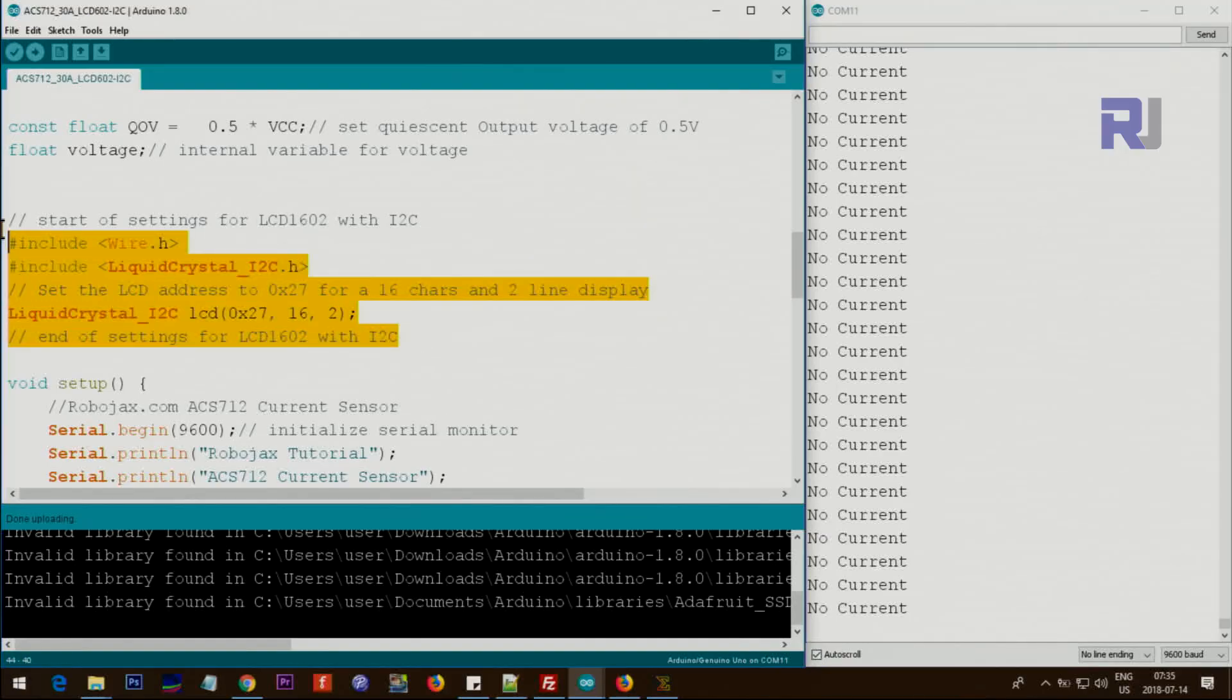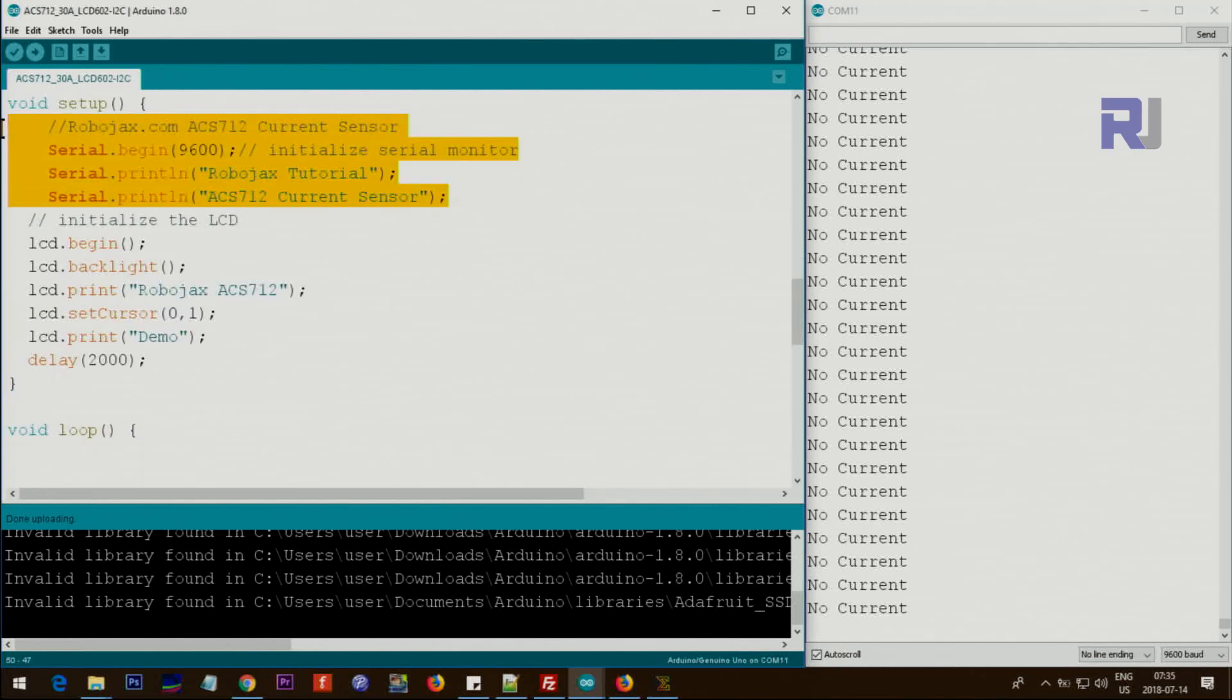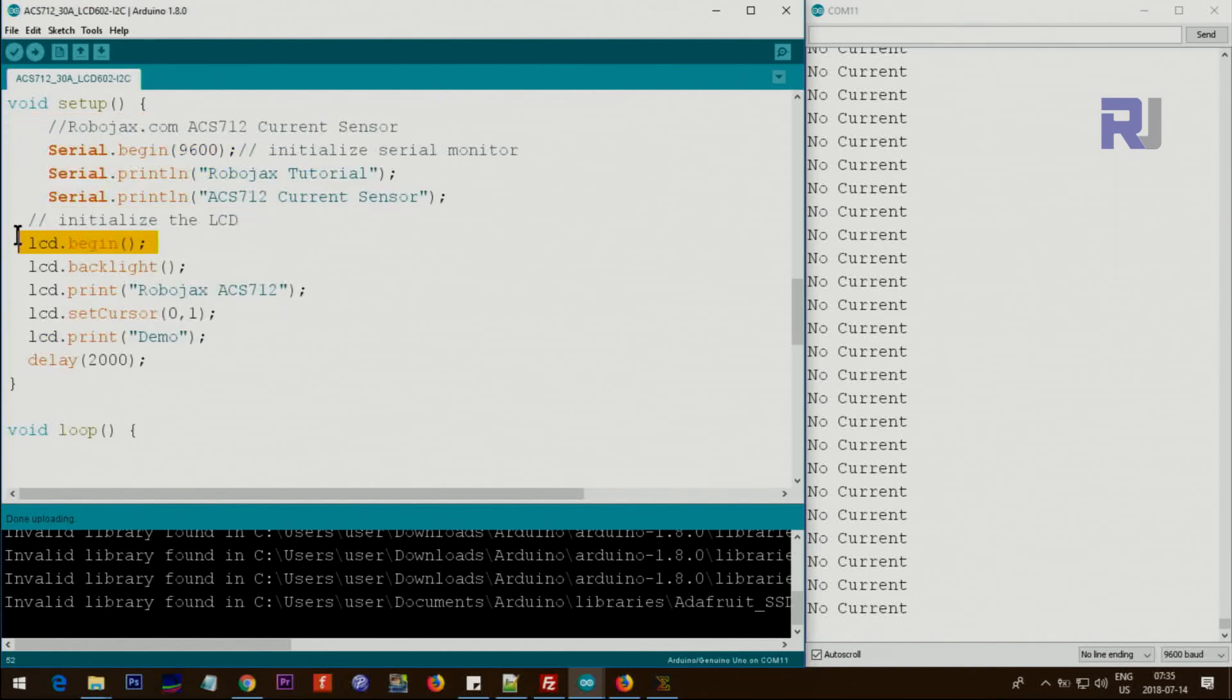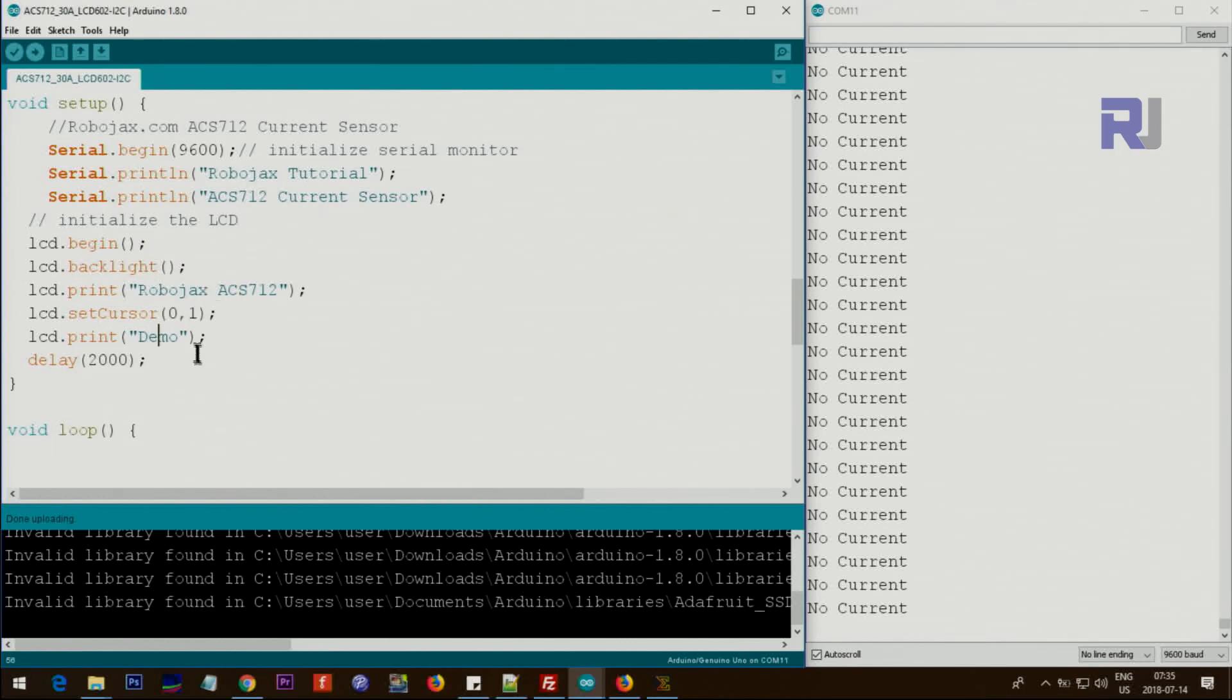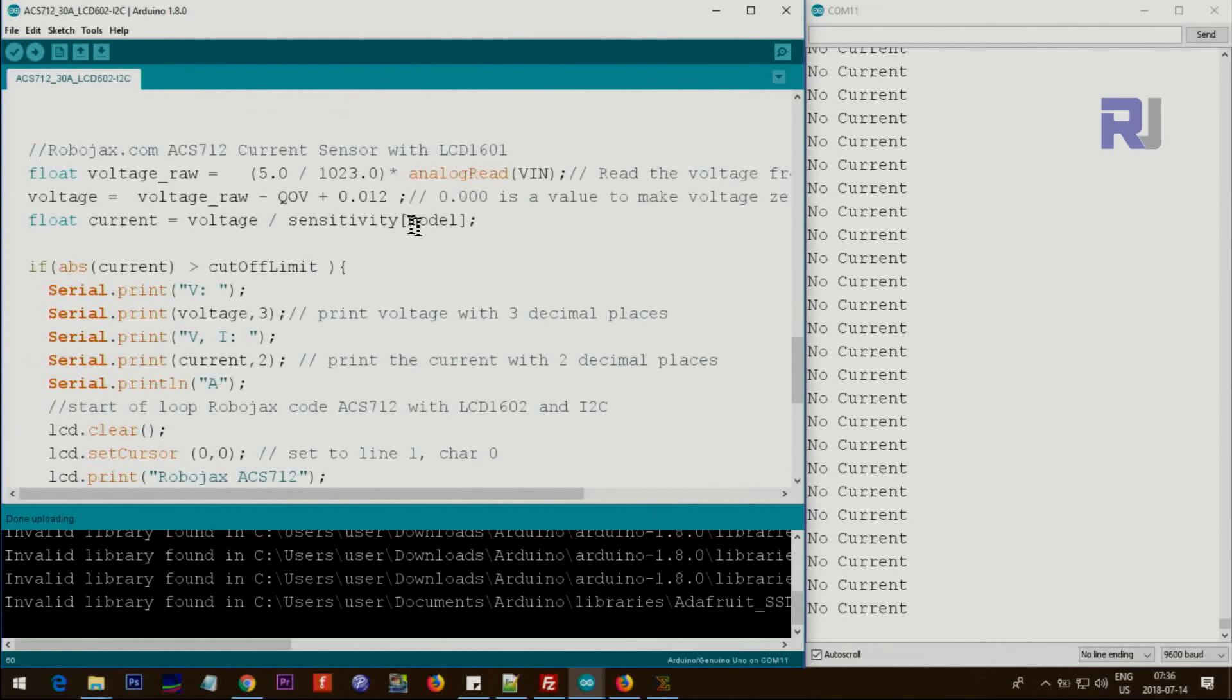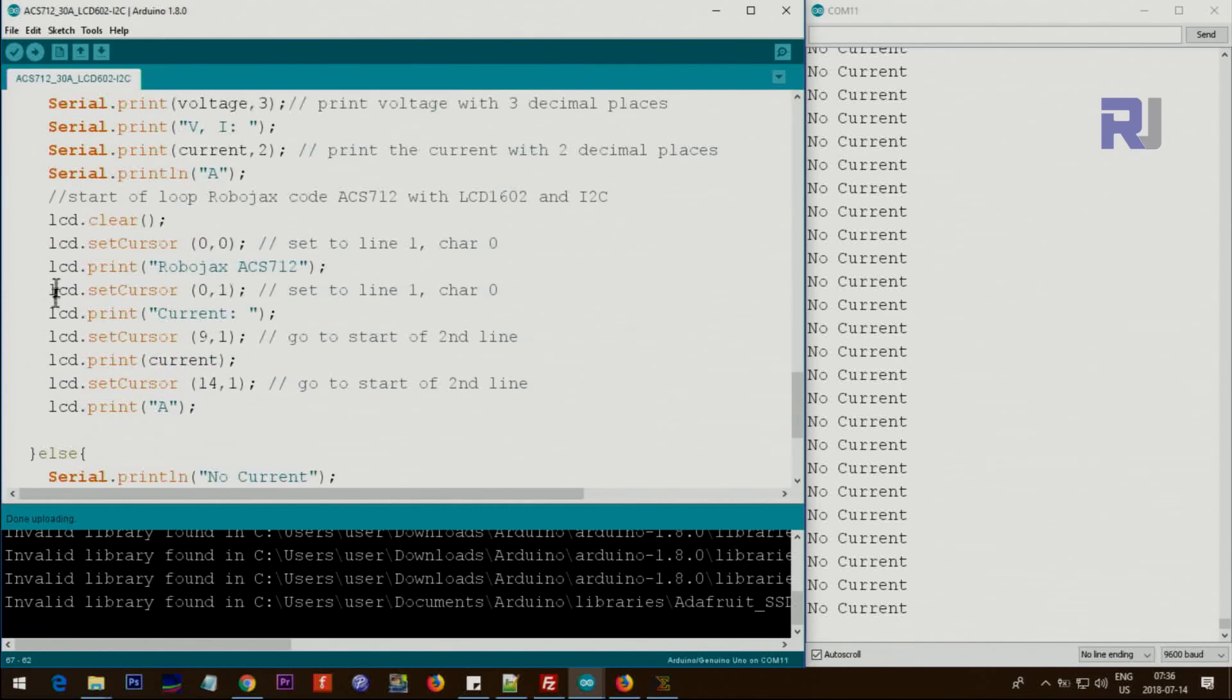This section is for the LCD code. Inside the setup, this section is just displaying the text on the screen. And this section is for the LCD. LCD.begin is required and then the backlight and these are just the text that displays on the screen.